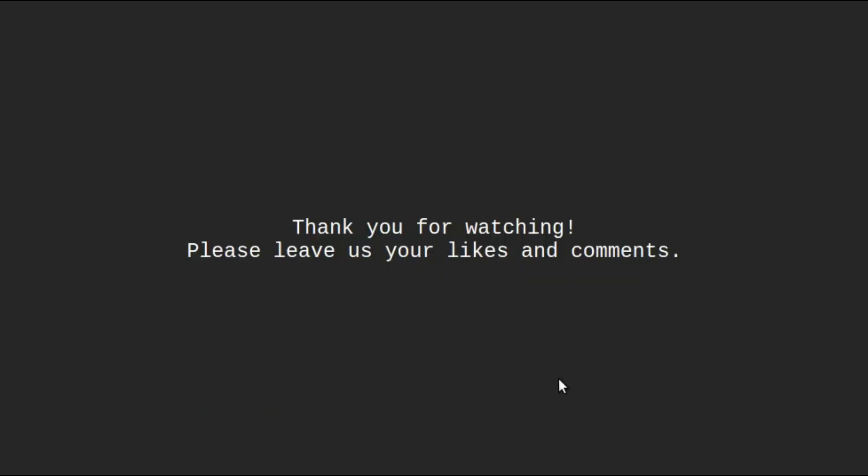That's it for this video. Thank you for watching. Please leave us your likes and comments.